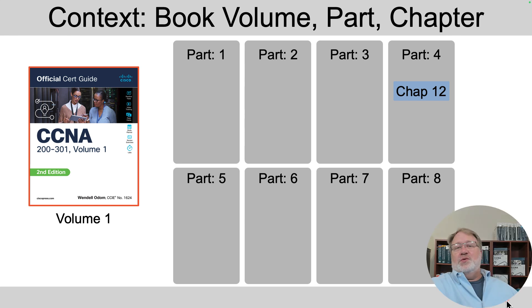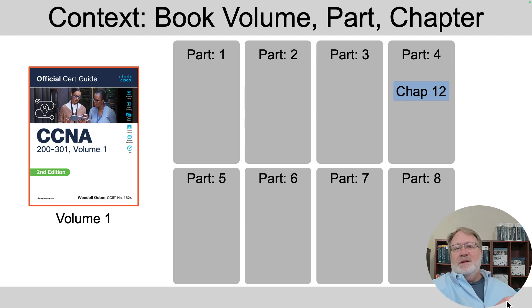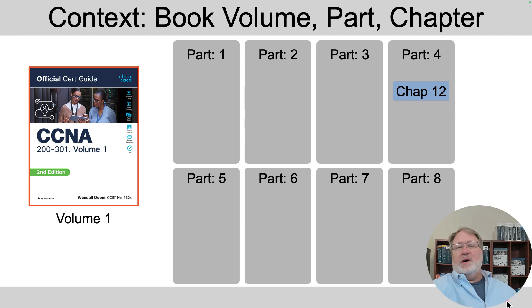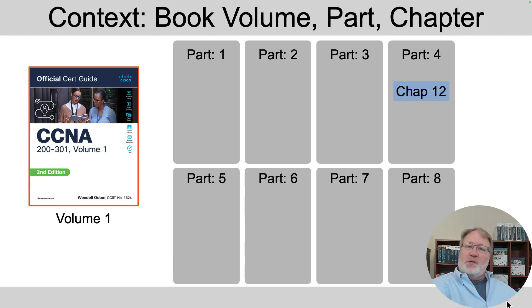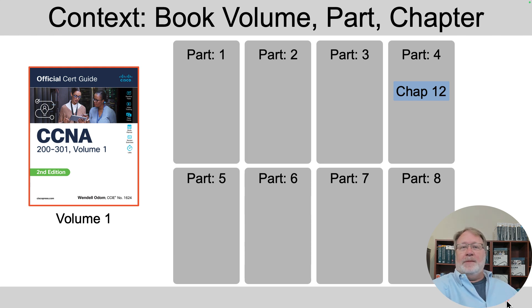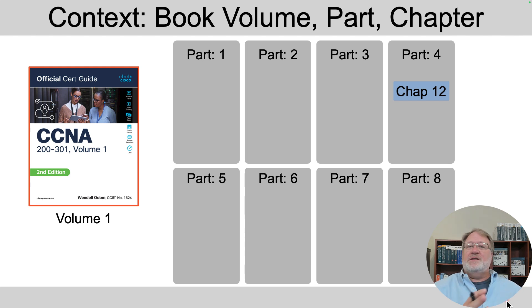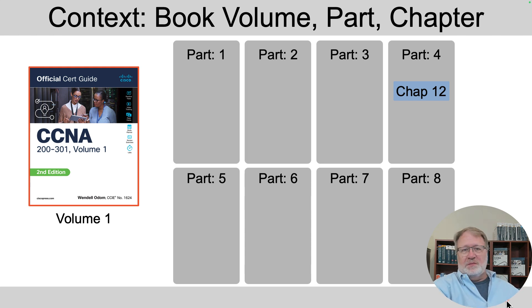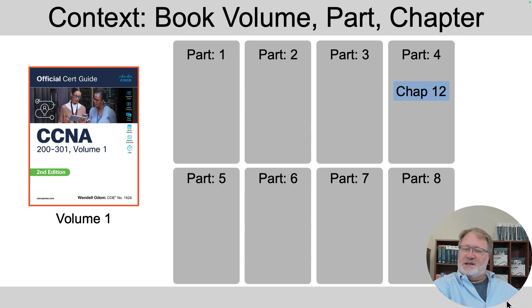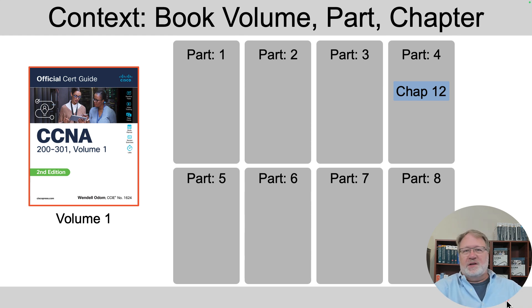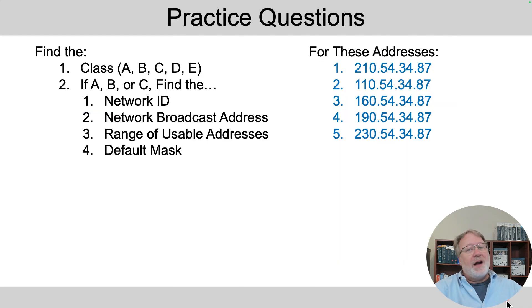This video has to do with the Official Cert Guide Volume 1, Part 4, Chapter 12, the first section, and I've got a video that matches that for the content. I've got a set of five problems here in this video and a different video with another set of five problems to give you more practice if you want it. Note there is a very similar video with practice questions.